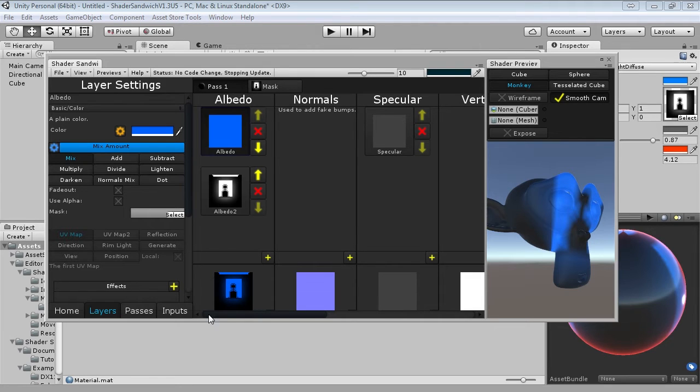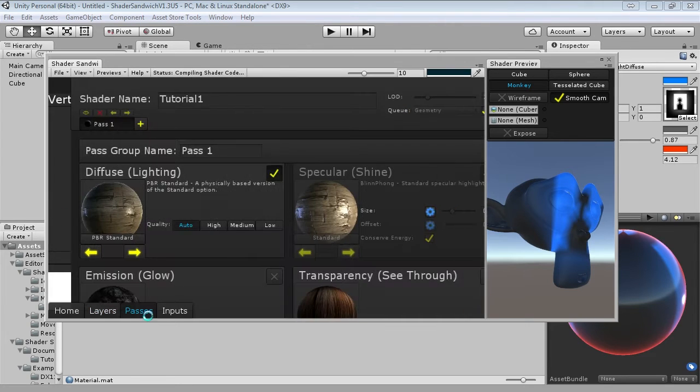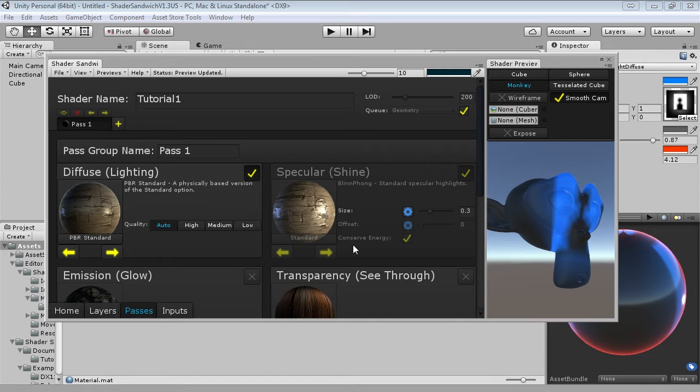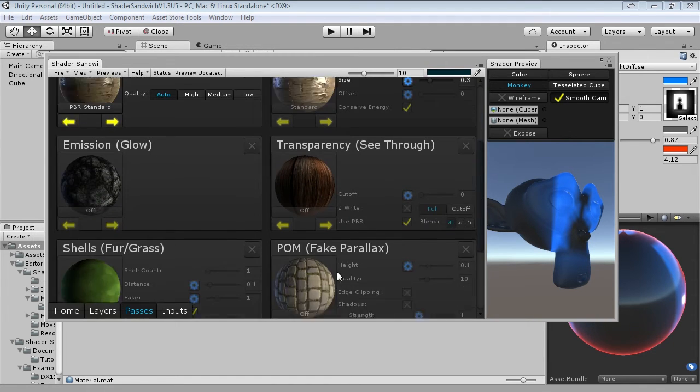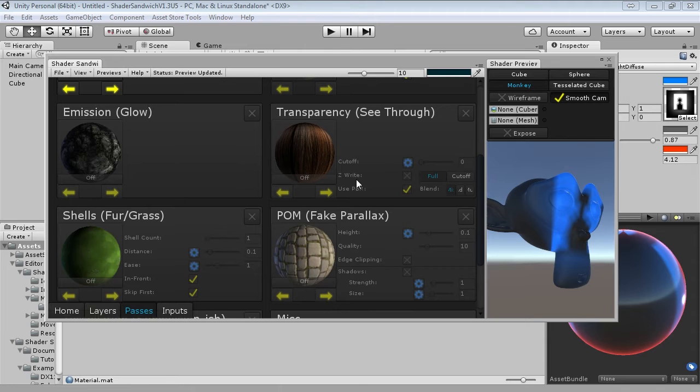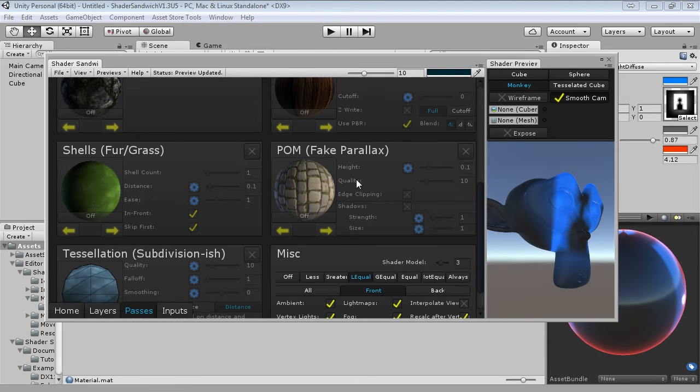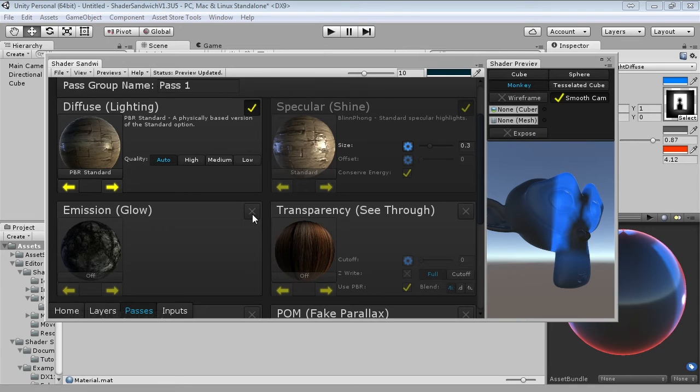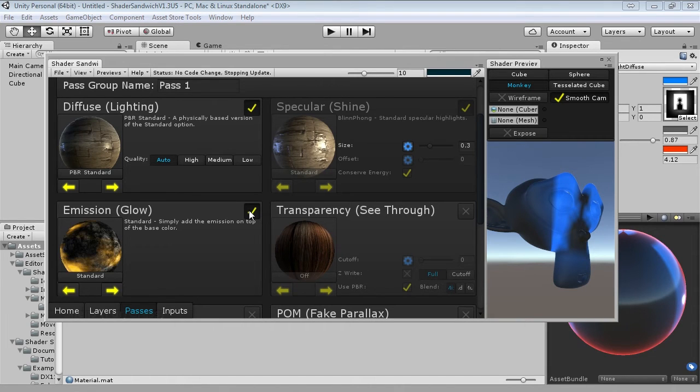So we're going to go into a new screen now, the Parses screen. So down here, in Parses, just click that. So this screen lets you set tons and tons of different settings for your shader. Such as different lighting modes, specular modes, enabling transparency, perhaps occlusion mapping, there's all sorts of stuff here. But in this case, we want to focus on emission, which allows you to make things glow. So we're just going to turn that on by ticking the checkbox there.